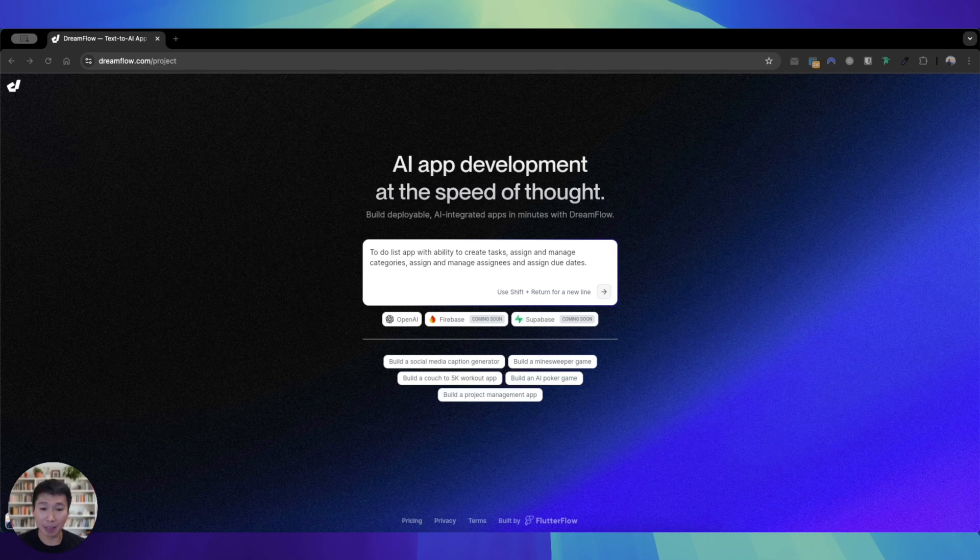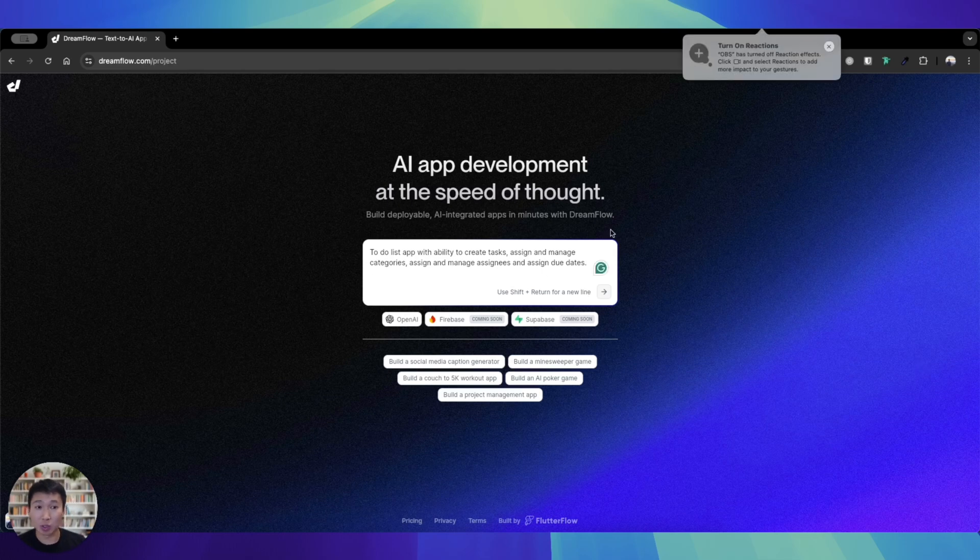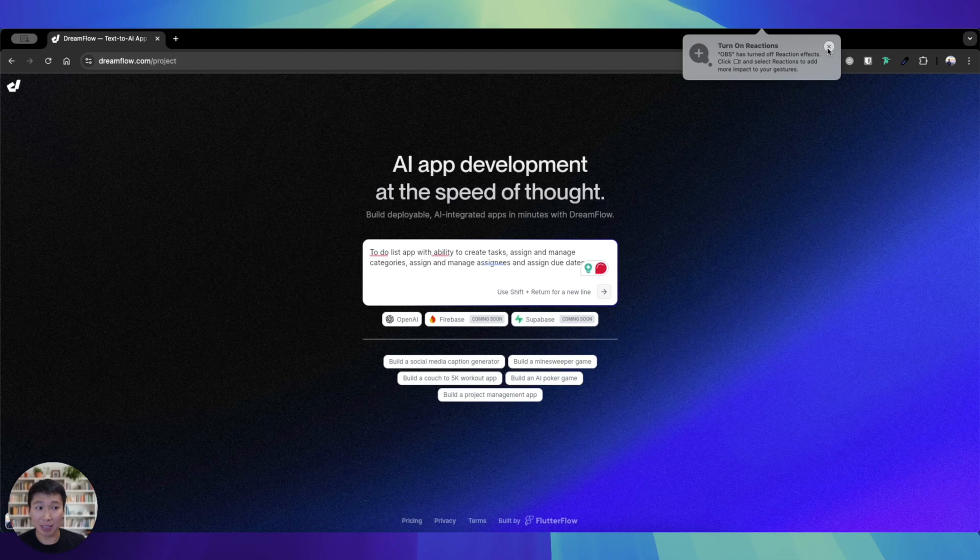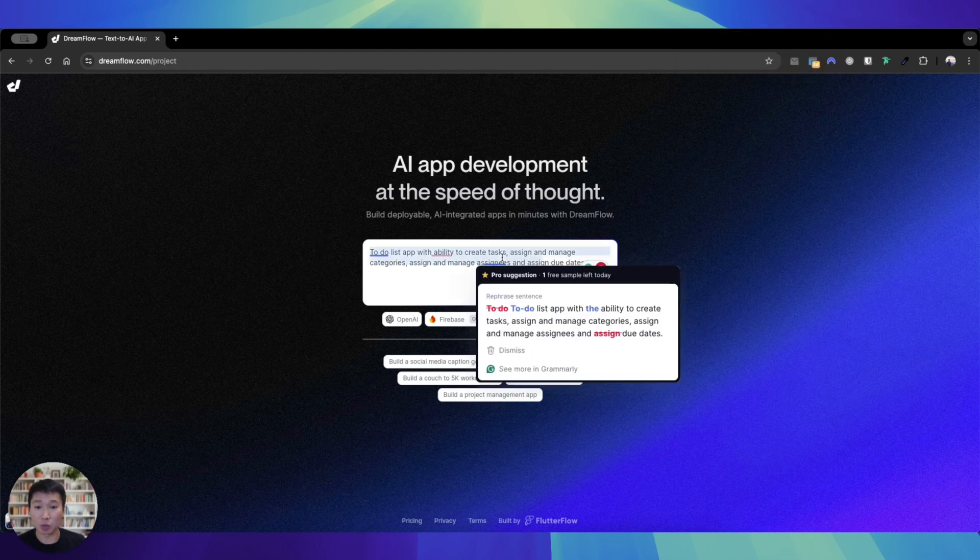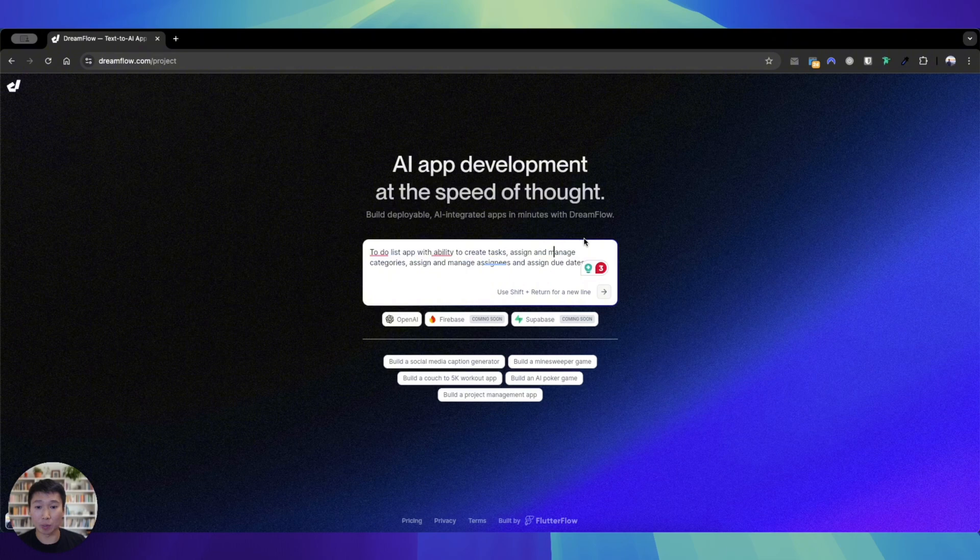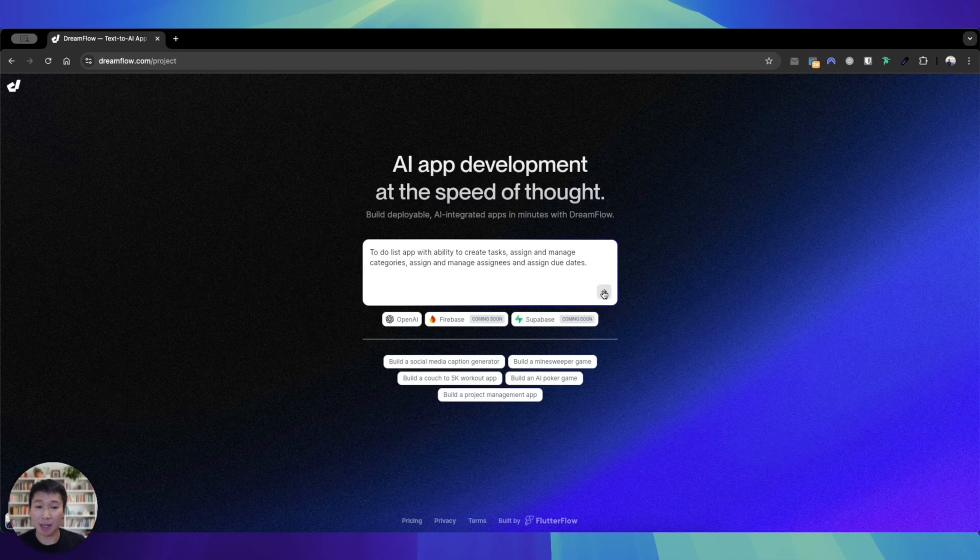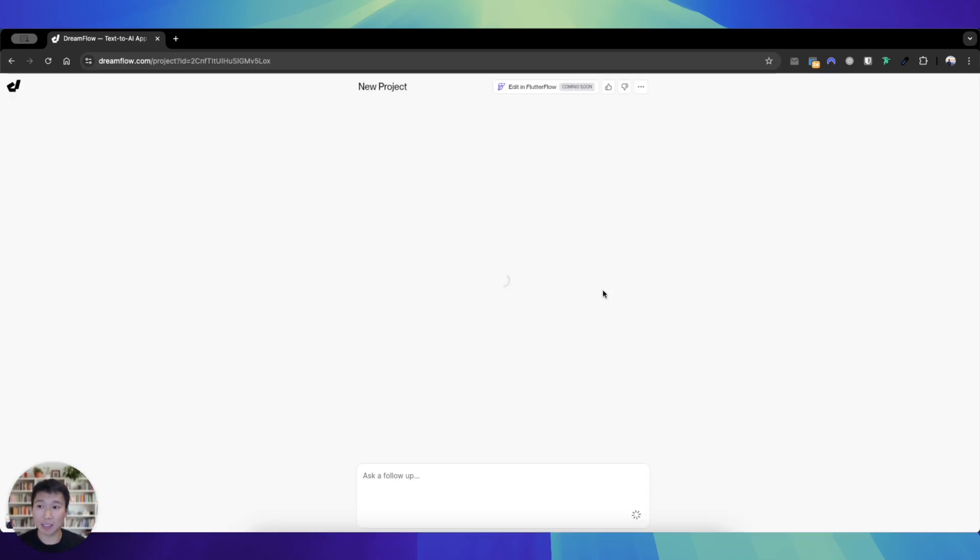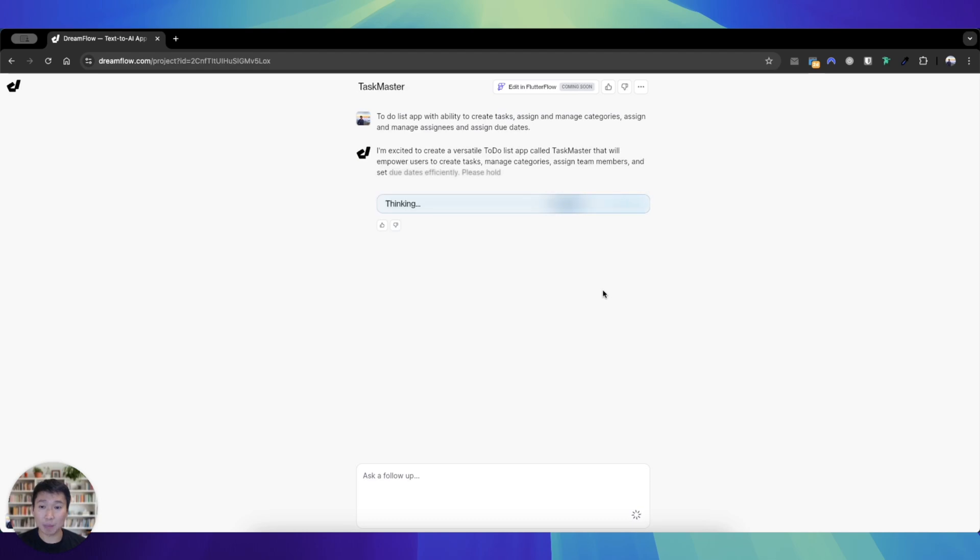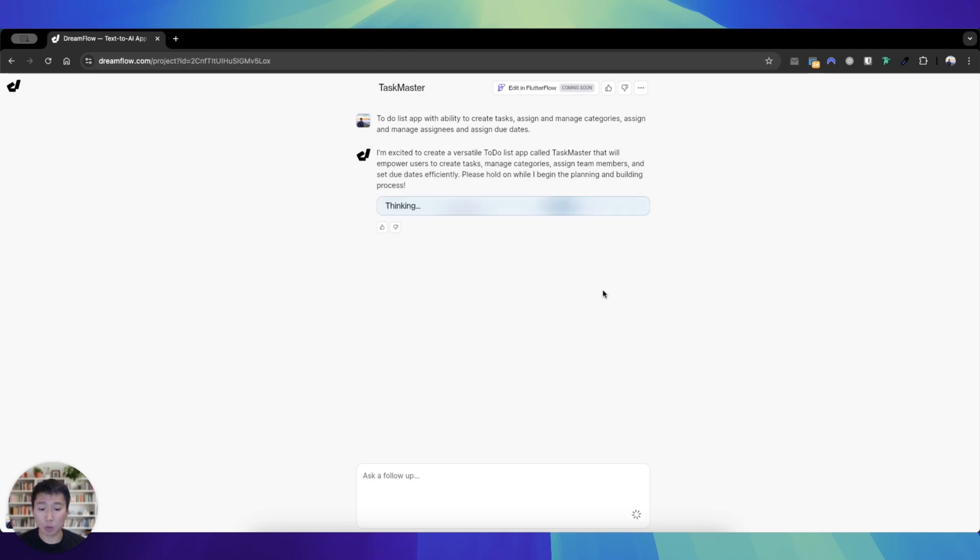So I'm just going to create a simple to-do list app. This is all about creating a to-do list app where we can create tasks, assign and manage categories, assign and manage assignees, and assign due dates. Let's see how it works. So this is basically a very early stage, but you can see here there's currently no backend.